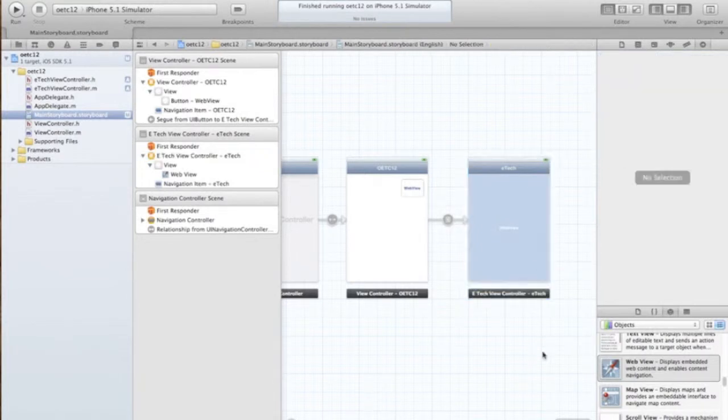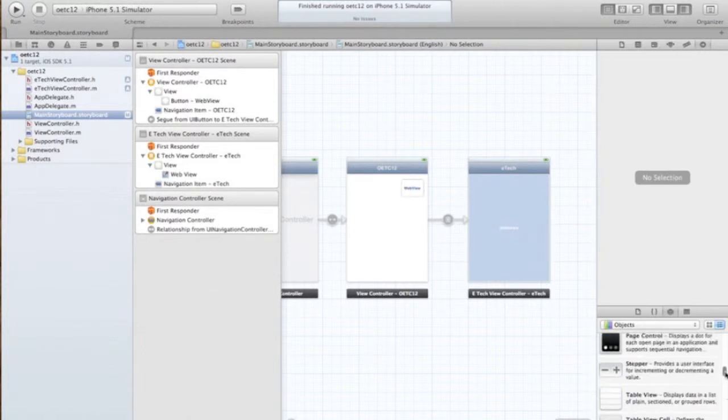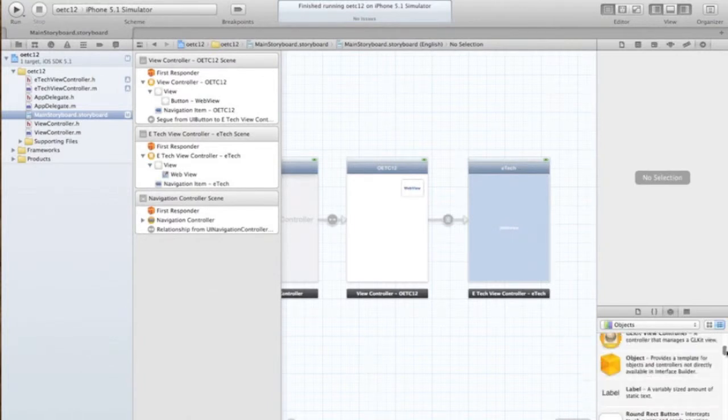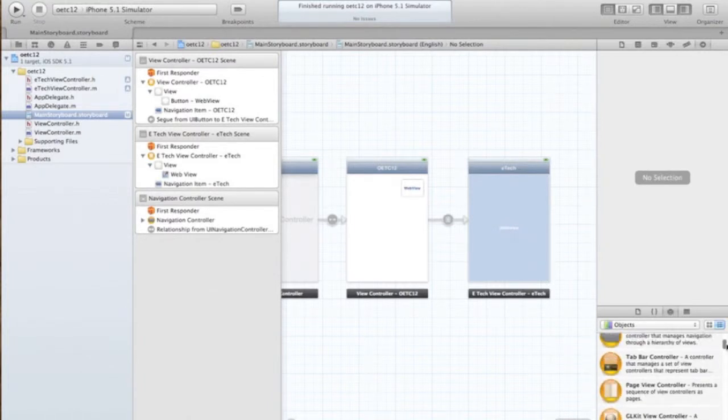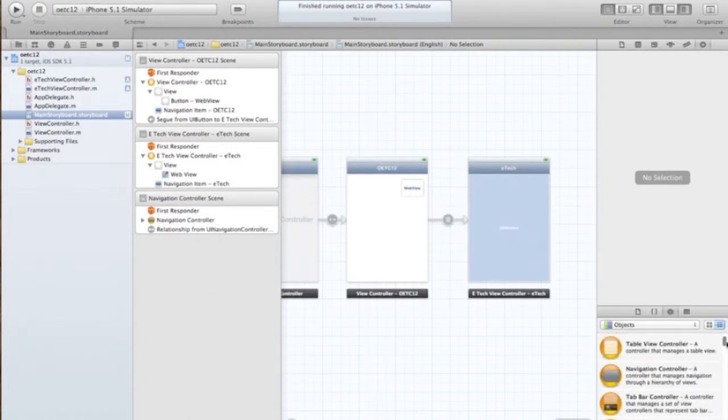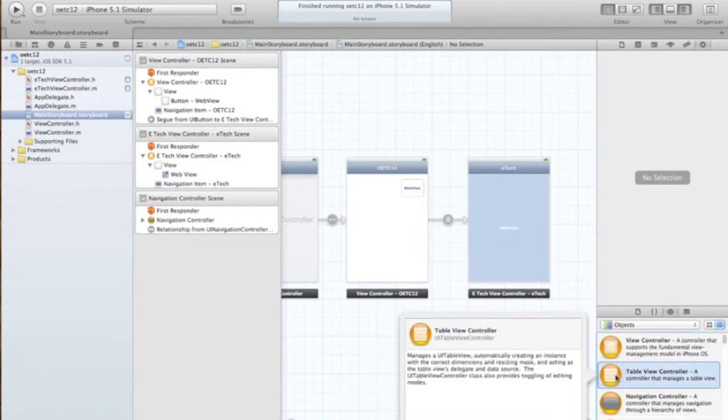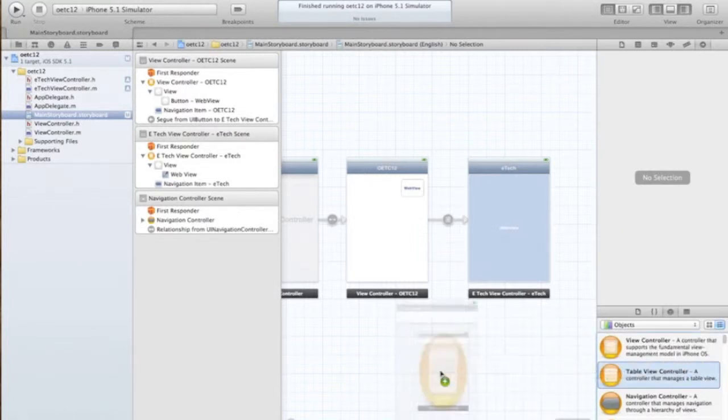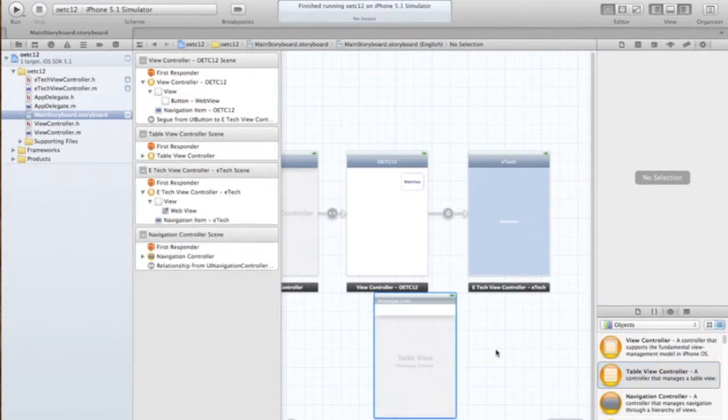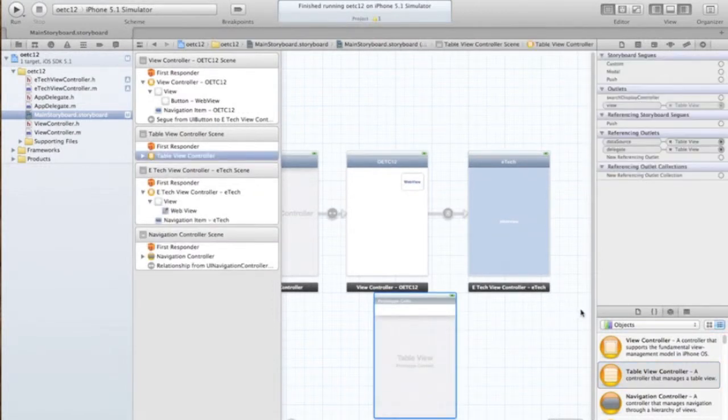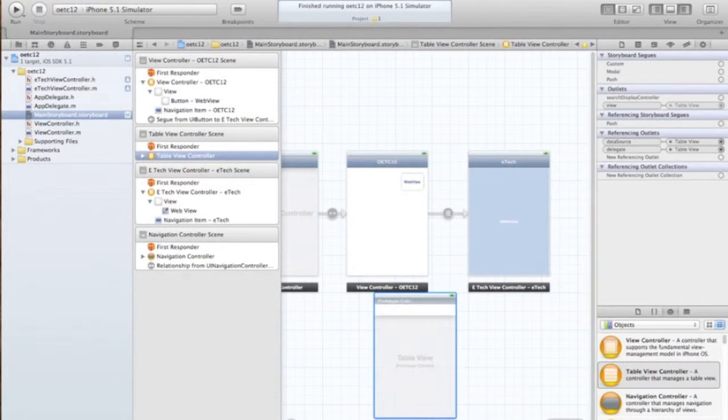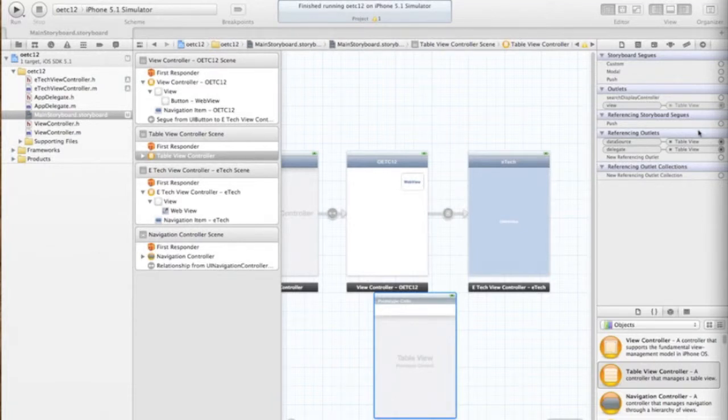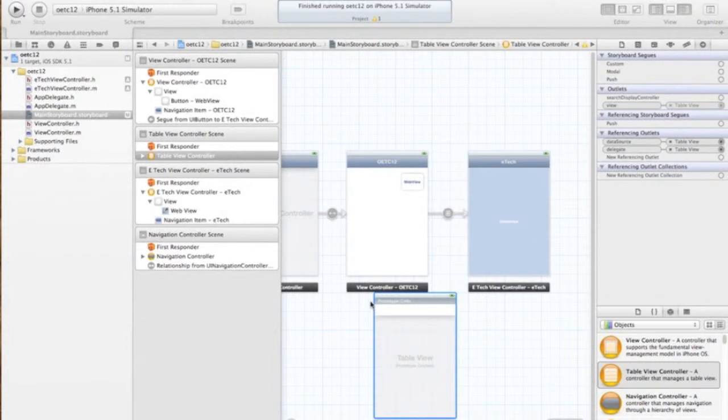So to get started here we actually have to drag over a table view controller from our objects inspector. See here the table view controller, so we're just going to drag it over and we've got it created here.